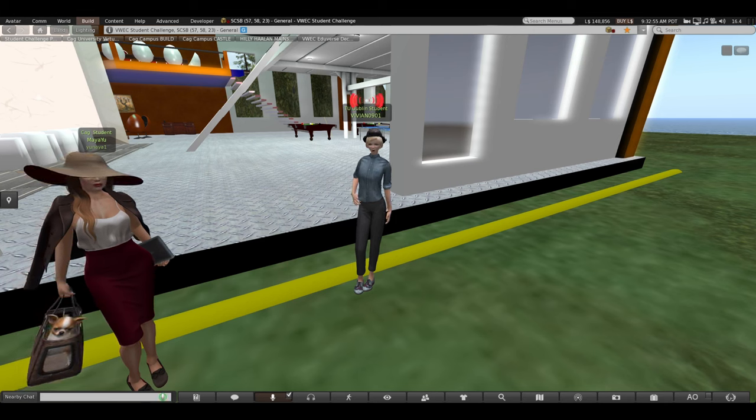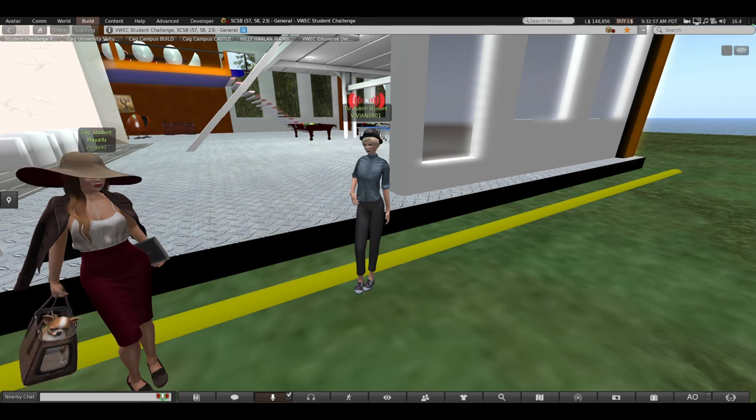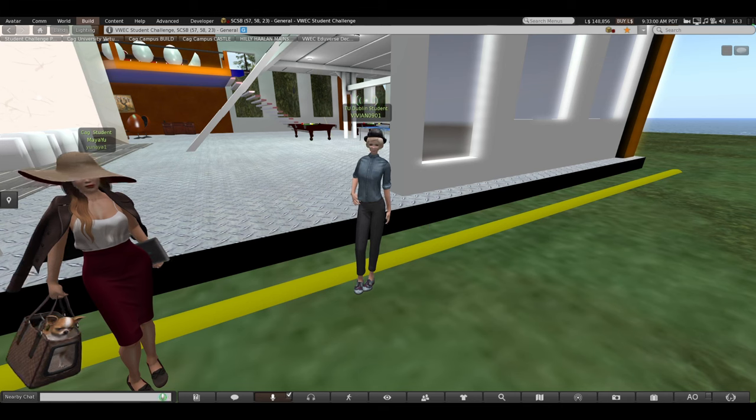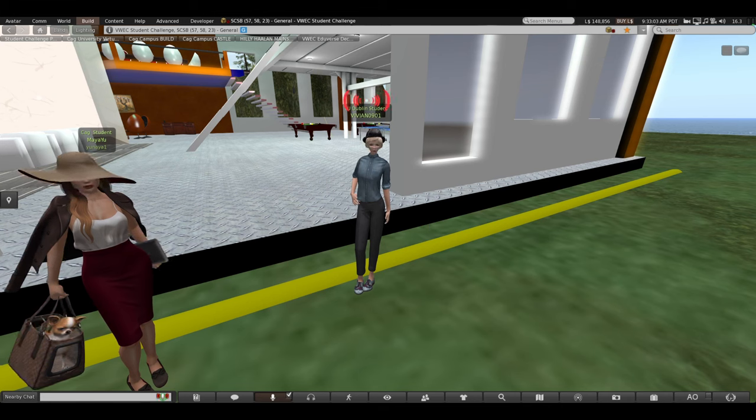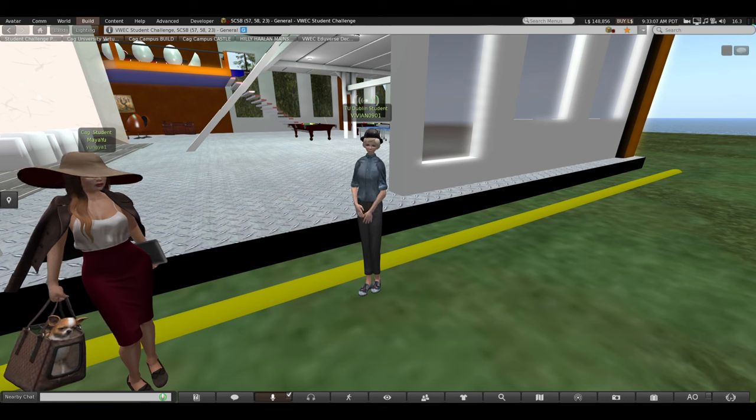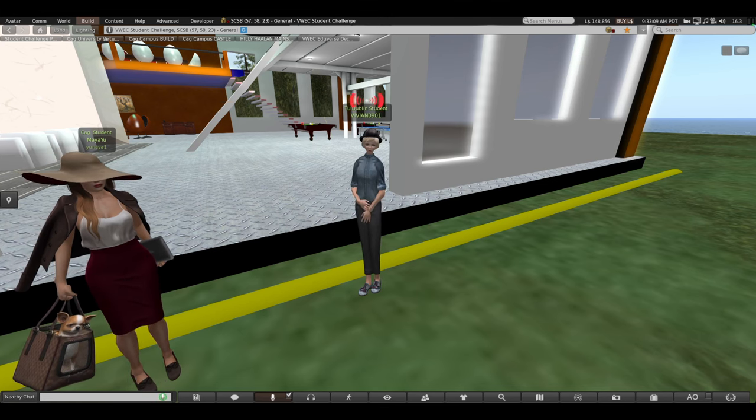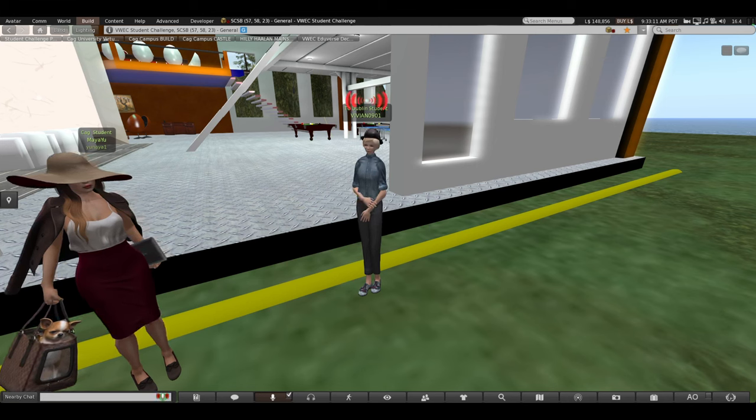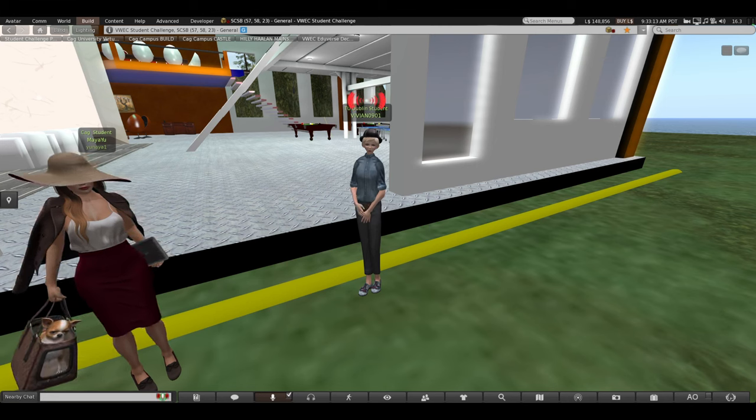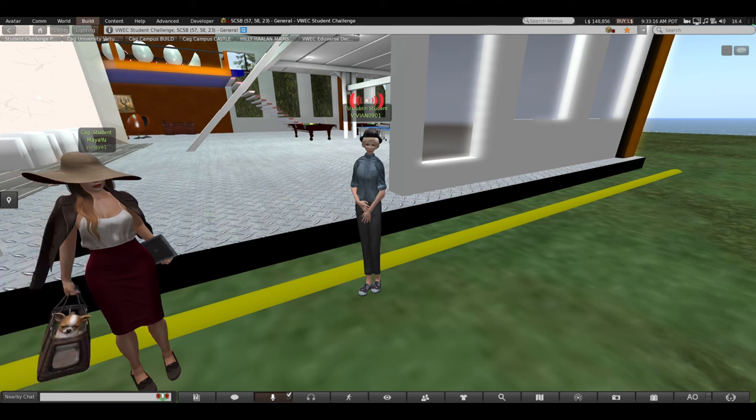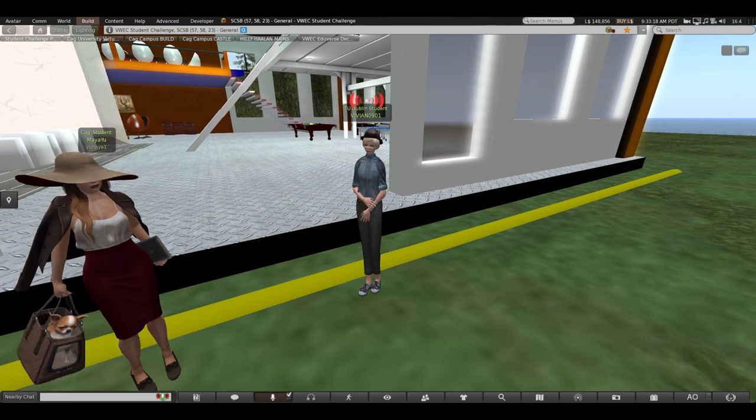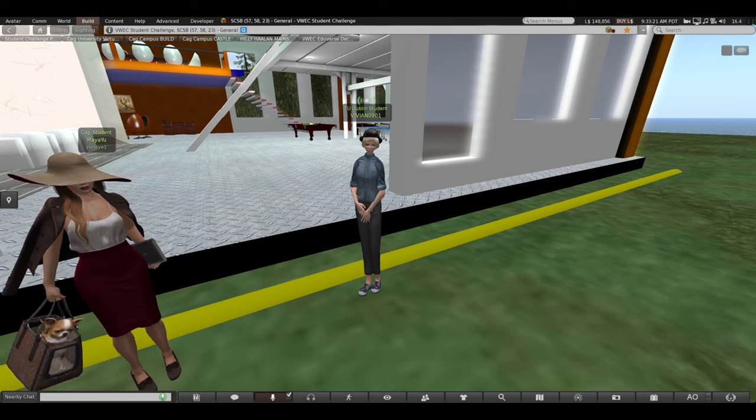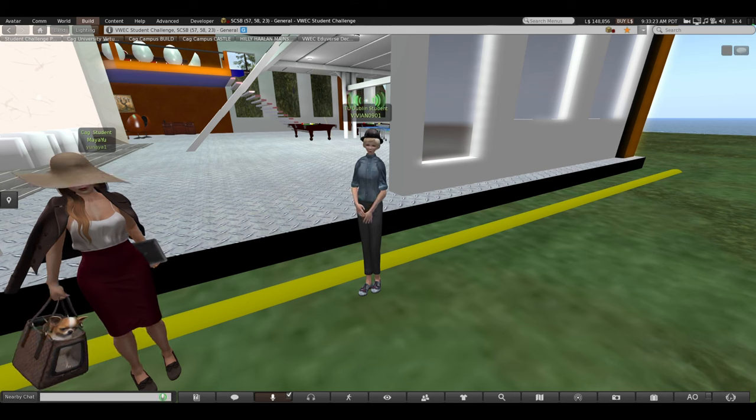The second one is an individual perspective. From an individual standpoint, reduced inequalities are crucial for ensuring fairness and justice. Every person deserves equal opportunities to fulfill their potential and lead a dignified life.